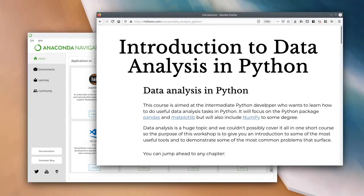Data analysis in Python. This is a continuation from our beginning Python course. We've tried to keep the requirements for this data analysis course as minimal as possible to make it useful to as wide a range of people at the university as possible. We don't want people to feel they have to be an expert in Python before they can start using it for making their job and life easier.